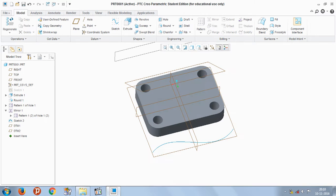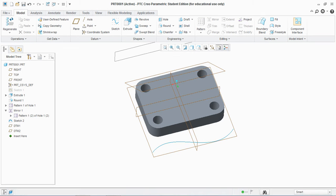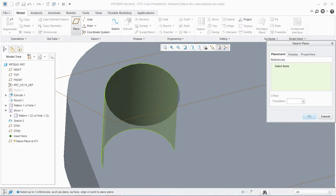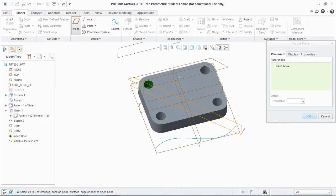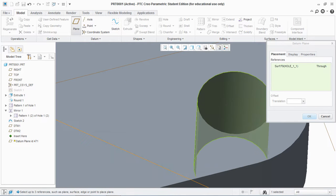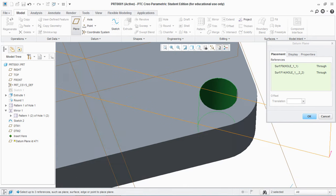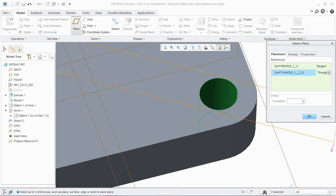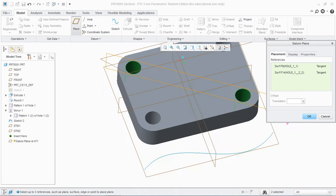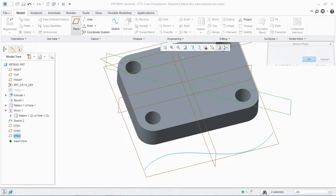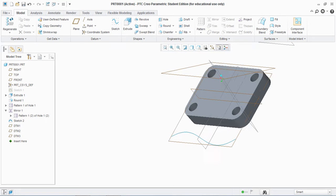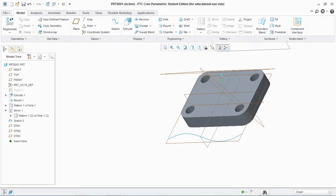Now the third type of datum plane is tangent datum plane. So select this plane, press control, select this hole and select this hole. Now in the reference dialog box change this through to tangent, similarly tangent, and you see a plane is created which is tangent to both of these holes.